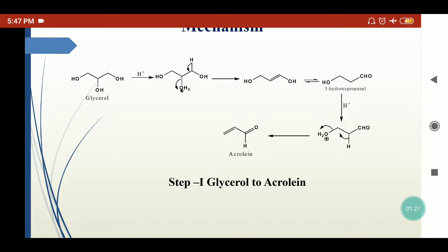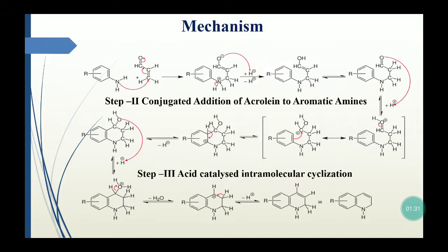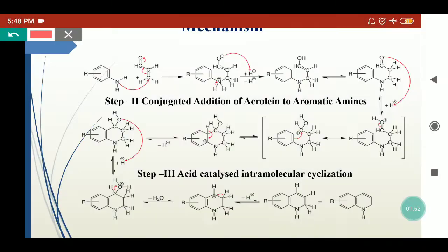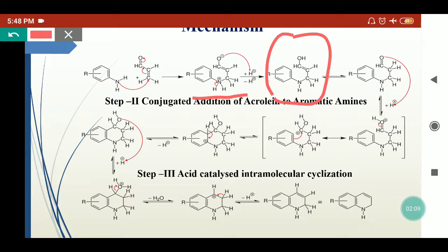This acrolein attacks on the primary aromatic amine in a conjugated addition manner — this is a Michael addition reaction. The nitrogen of the aromatic amine has a lone pair and attacks on the carbon-carbon double bond, and the bond migrates to give an adduct where oxygen has a negative charge and nitrogen has a positive charge. An acid-base reaction takes place: H+ releases from nitrogen and goes to oxygen. Since it is an enolic compound, it converts into the carbonyl compound via tautomerism.